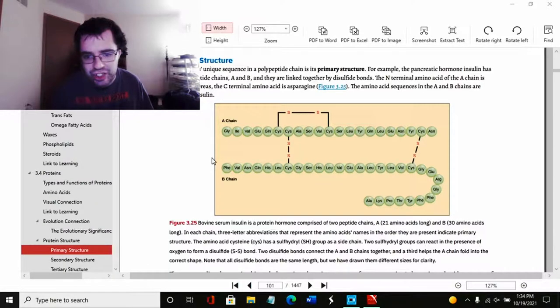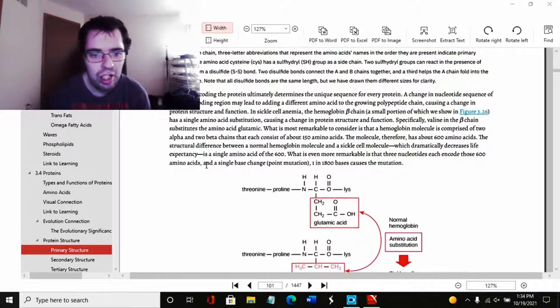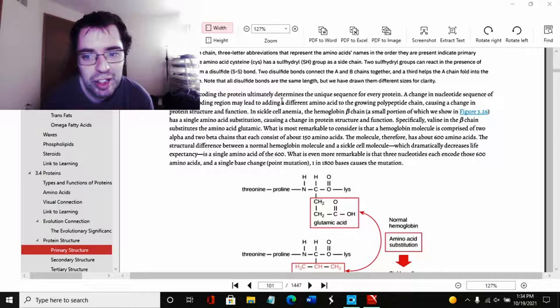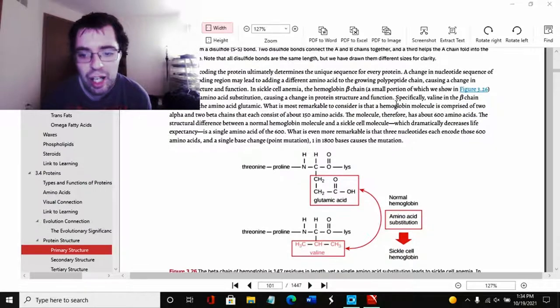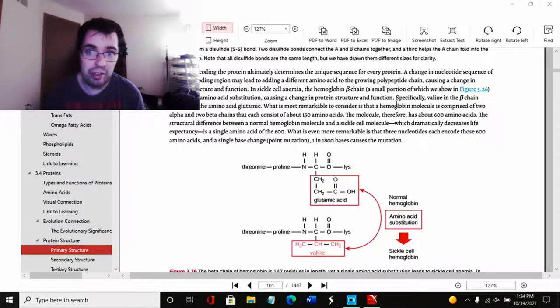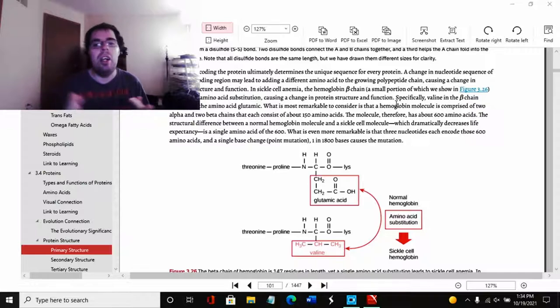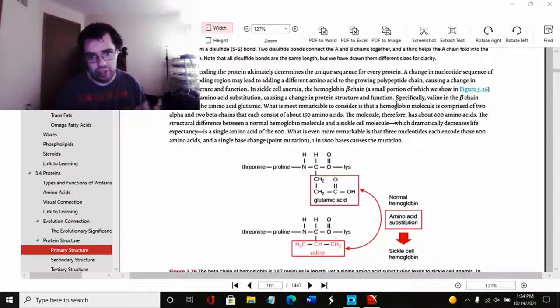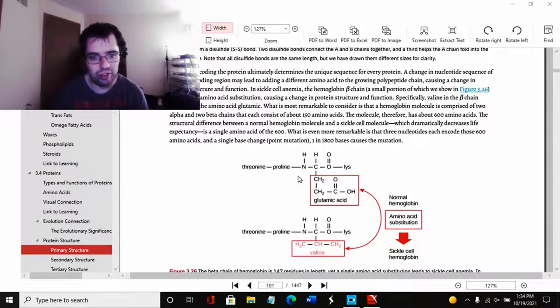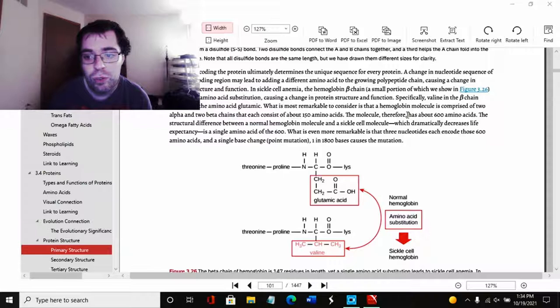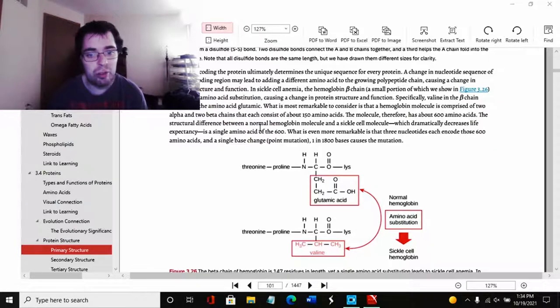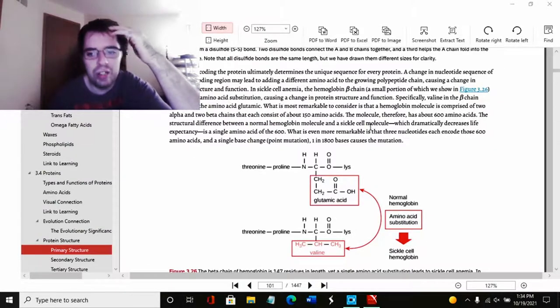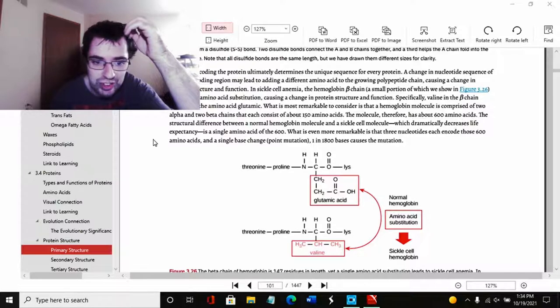And as you can see here, these two are connected here and here. This is the primary structure. Basically, the primary structure is how each polypeptide is connected in the protein. That's essentially what the primary structure is. The gene encoding of a protein ultimately determines the unique sequence for every protein. That's basically how many R groups there are in each peptide and how they're all connected.